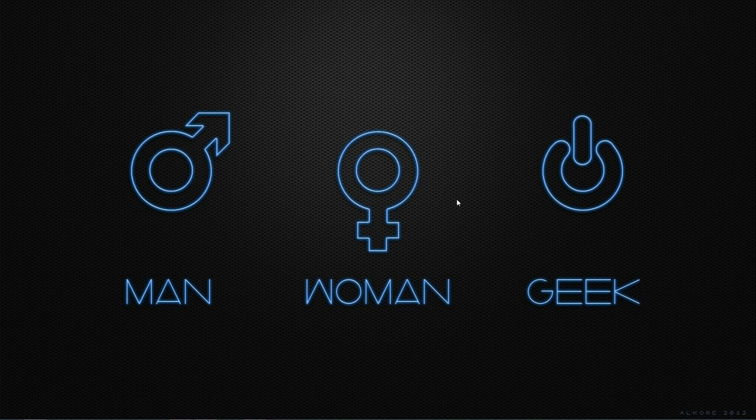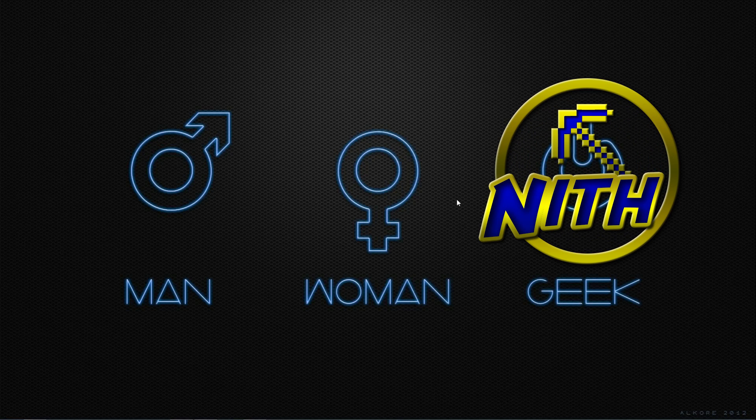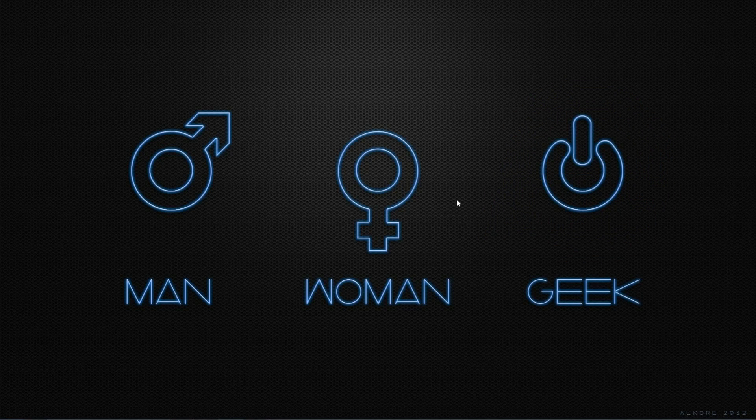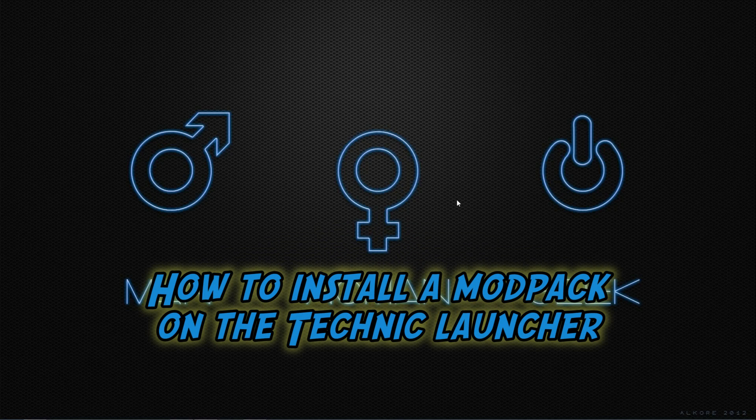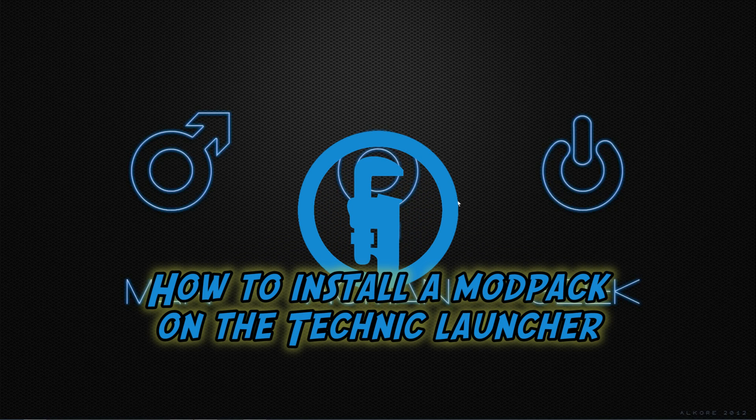Hello guys, you're here with me Nethlis and today we're going to be talking about how to install custom modpacks onto the Technic Launcher.